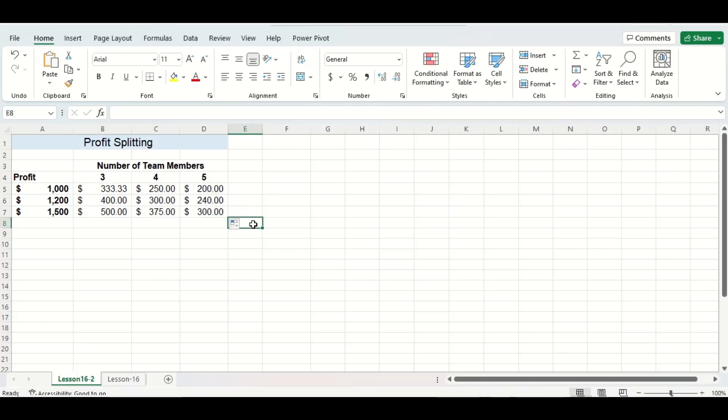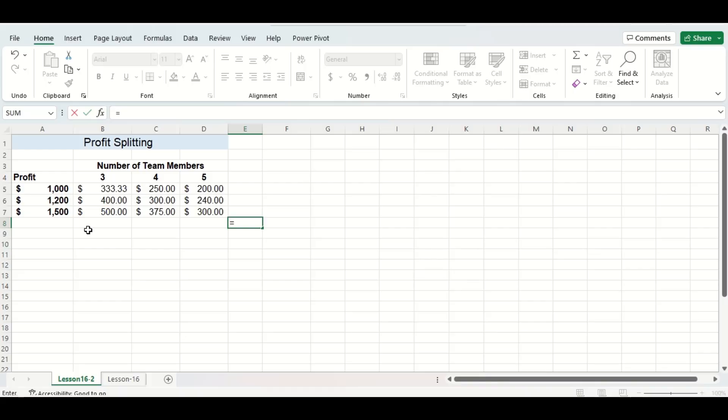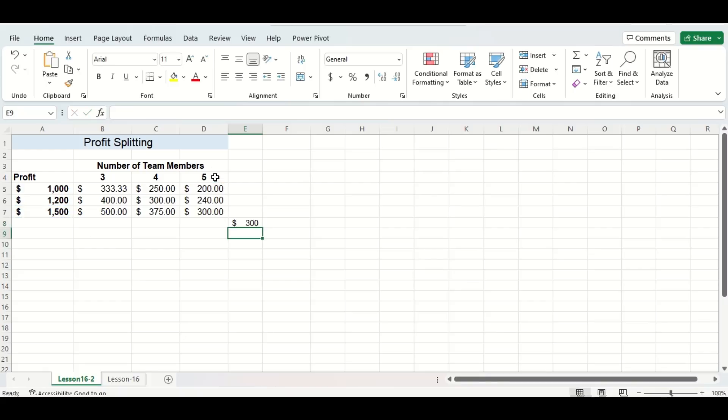Now we'll want to double check the value in the bottom right hand corner by doing a manual equation so I'll quickly just do 1500 divided by 5 and when we press enter we can see that we got 300 which is the same value here so our table is correct.